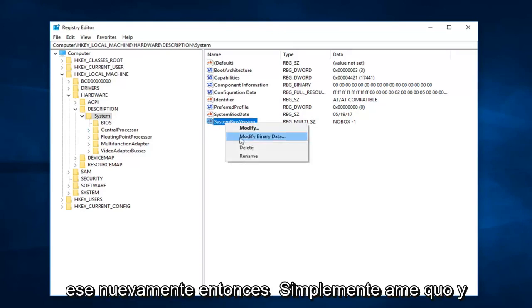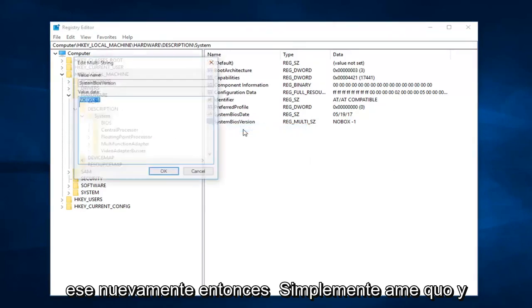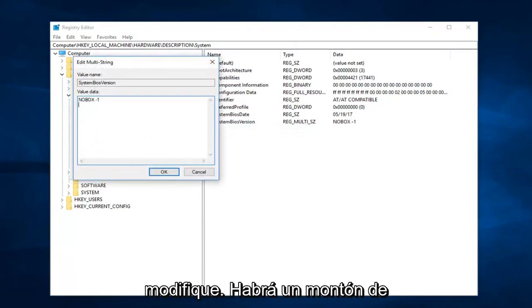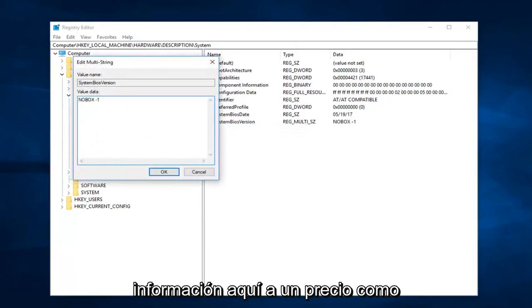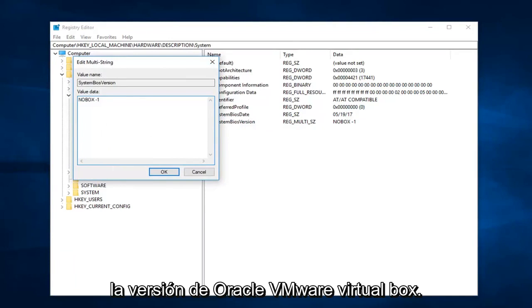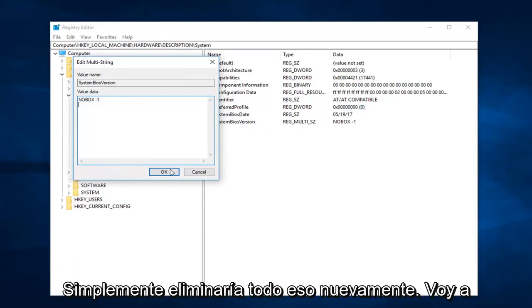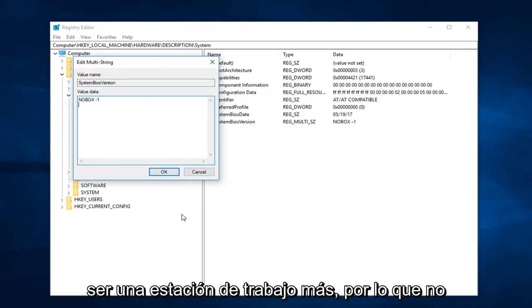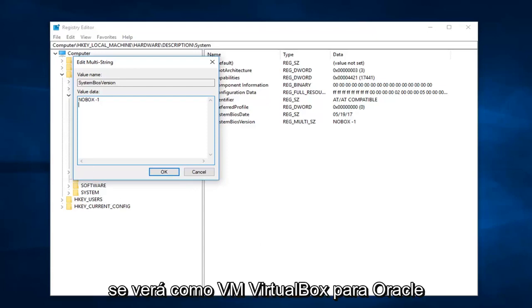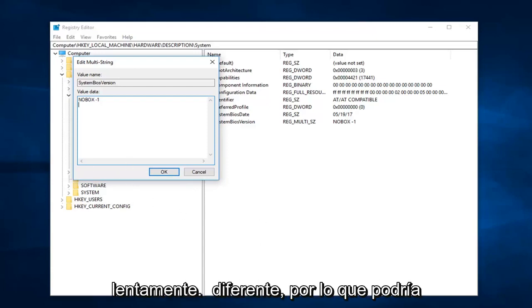You would right click on that one again and then just left click on modify. There's going to be a whole bunch of information here. It would probably say like Oracle VMWare VirtualBox version. You would just delete all of that. I'm in VMWare Workstation, so it's not going to be the same as VirtualBox or Oracle. It's slightly different.